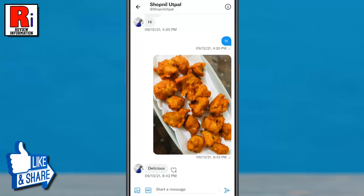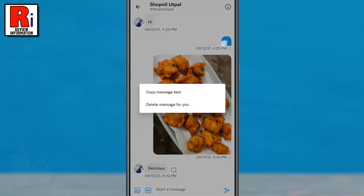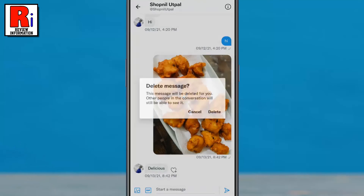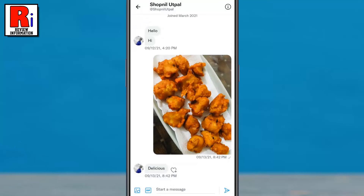That's it! The message has been deleted. Keep in mind that when you delete any message, it will be deleted from your account only.